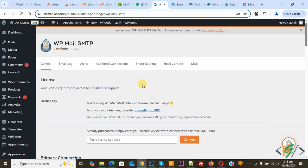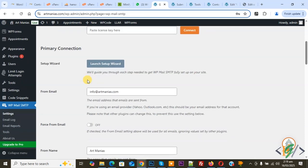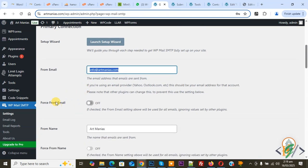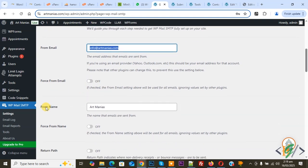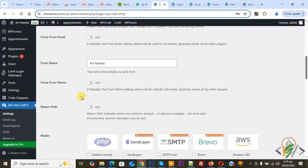In that video you will find all the details on how to configure SMTP fully, step by step. We are in General settings and you see the Setup Wizard - we already covered this in the previous video, link in the description. You can see 'From Email' where you can add your email address. You can also force this section 'Force From Email', which is currently off. There is also a 'From Name' field which you can force as well.